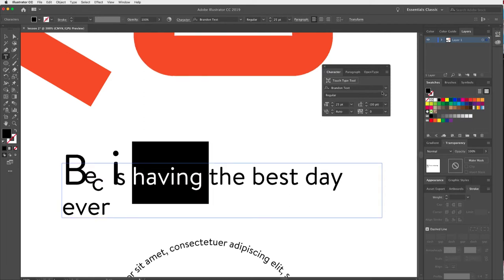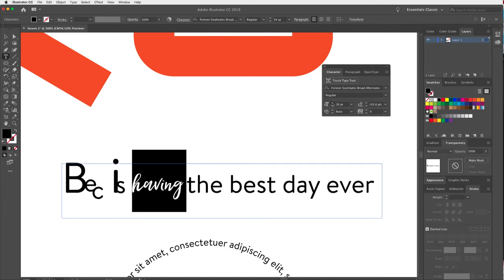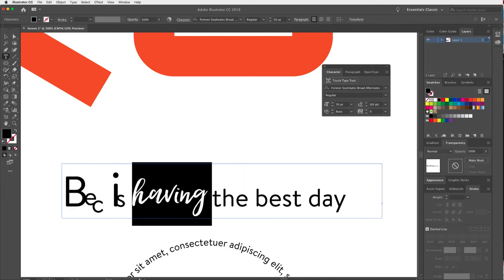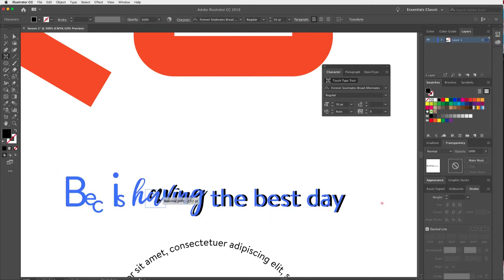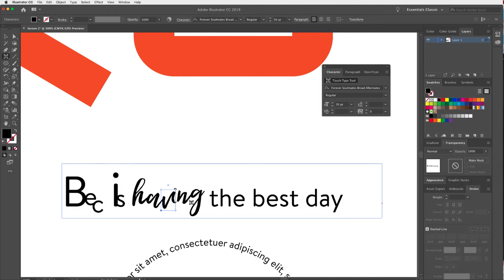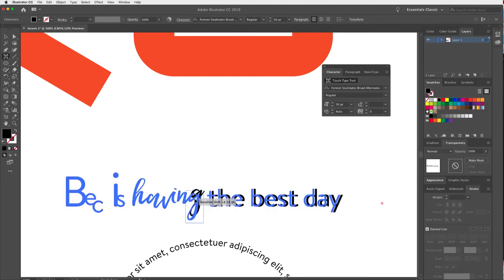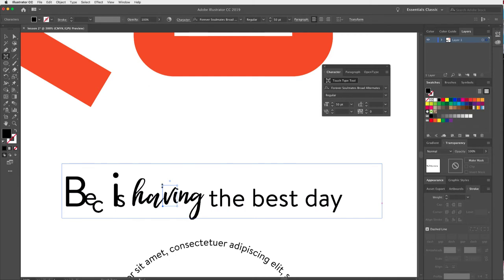I really love Touch Type for script typefaces. Let's try 'Forever Soulmates' in a script font and bump up the size. I can manipulate how the letters link together — maybe bring the V down, and the G as well. I can keep adjusting until I'm happy with how it looks. It's really fun to play with.